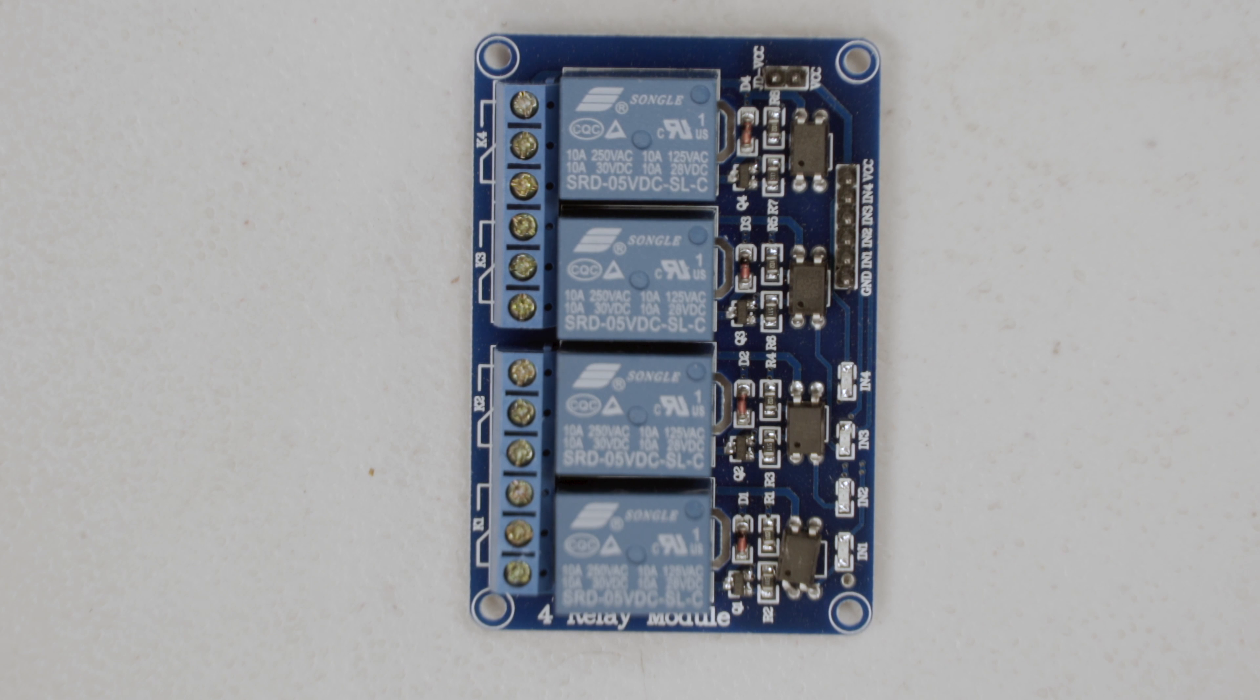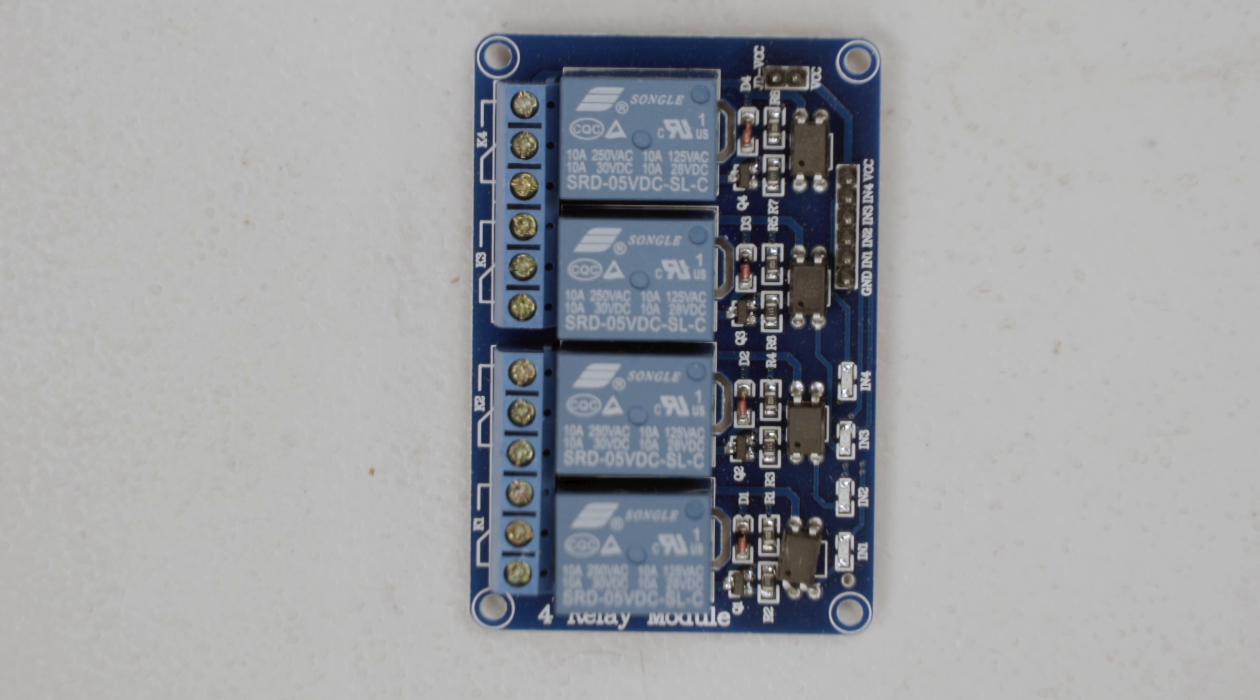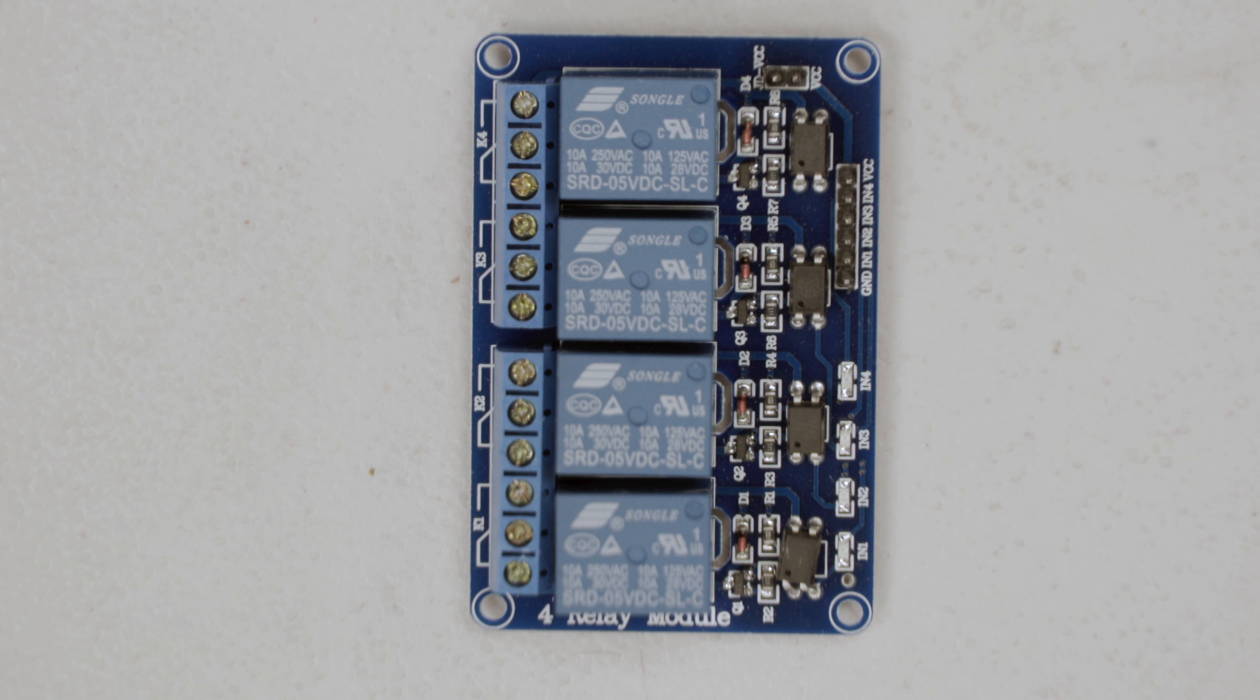We'll be using a SainSmart 4-channel relay module. This module simplifies our life because it has the extra electronics right on board so we can connect the relay directly to an Arduino.